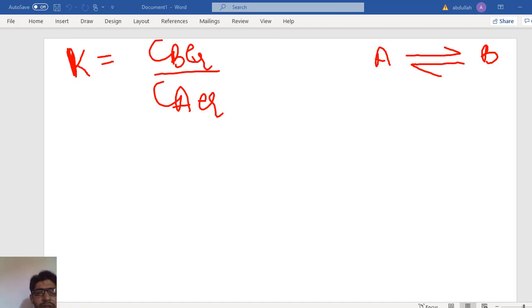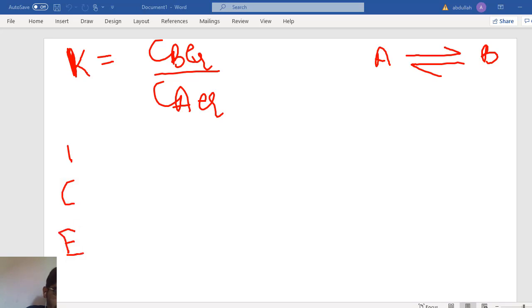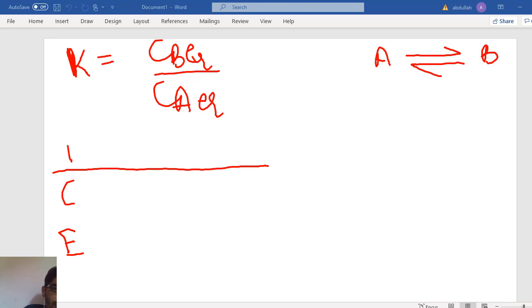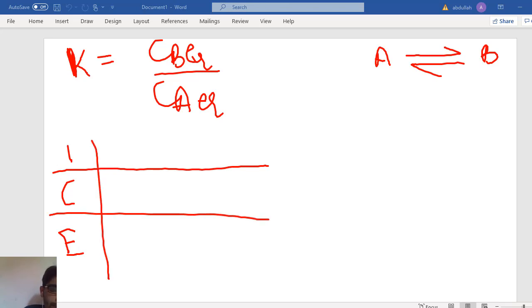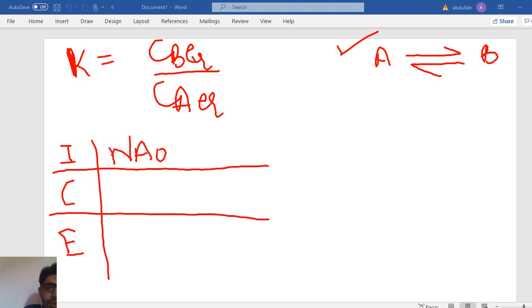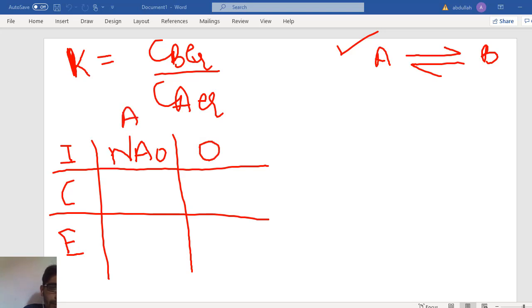The relation between equilibrium concentration and equilibrium conversion is obtained from the ICE table — Initial concentration, Change in concentration, and Equilibrium concentration. For species A, the initial moles are NA0. For species B, there were initially no moles of B present.